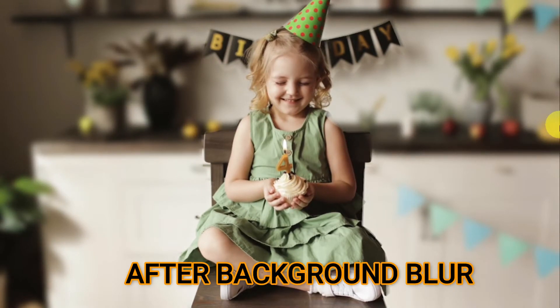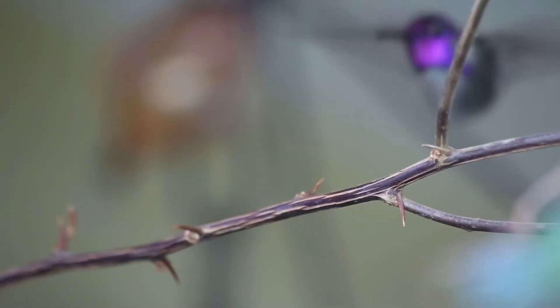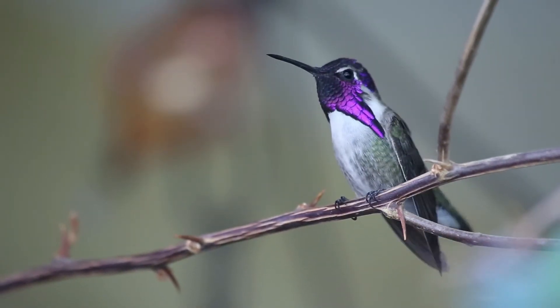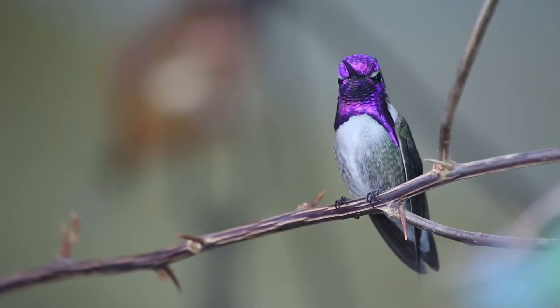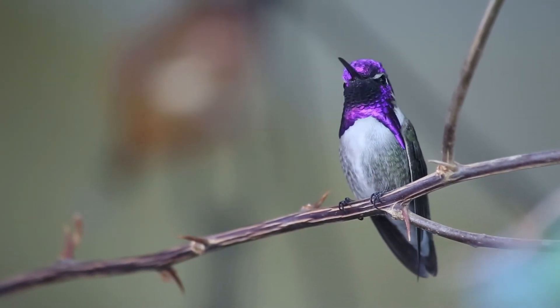I am going to show you a trick that you probably never thought of. How to blur the background of a video in Filmora. Just blurring the background seems difficult.